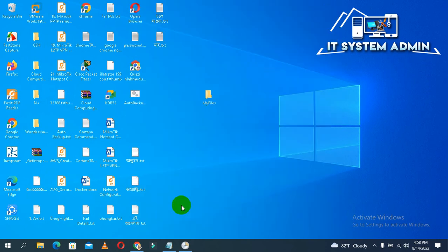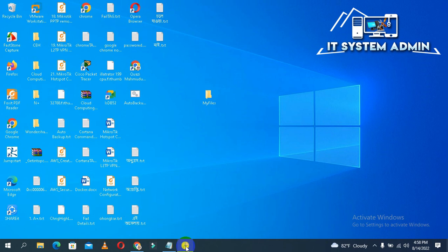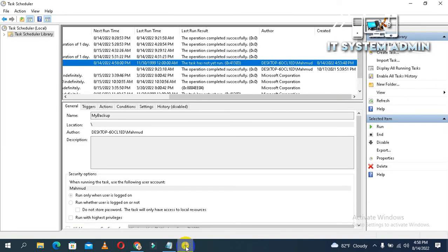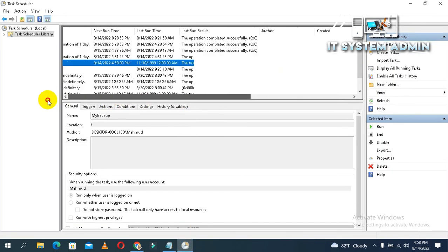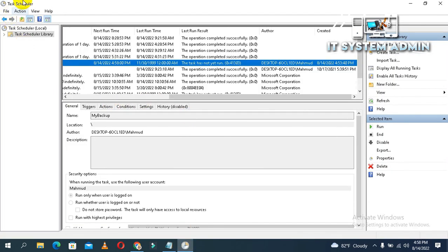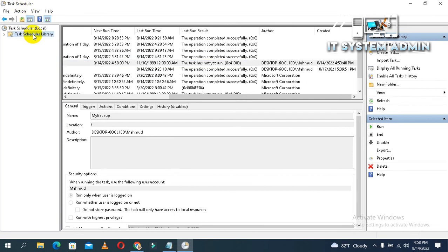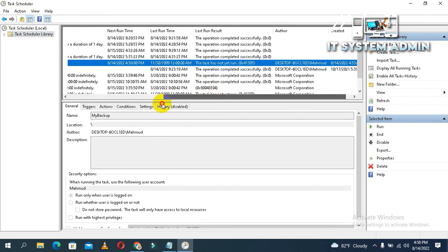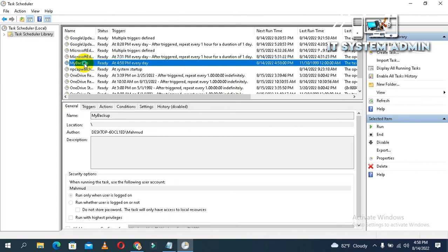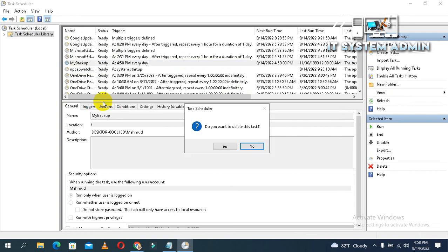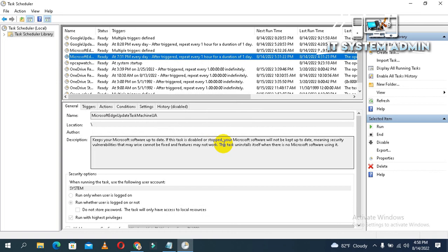If you want to delete your schedule, just open task scheduler and task scheduler library, then right click on your backup schedule file and click on delete. The schedule file will be deleted. Now close task scheduler.